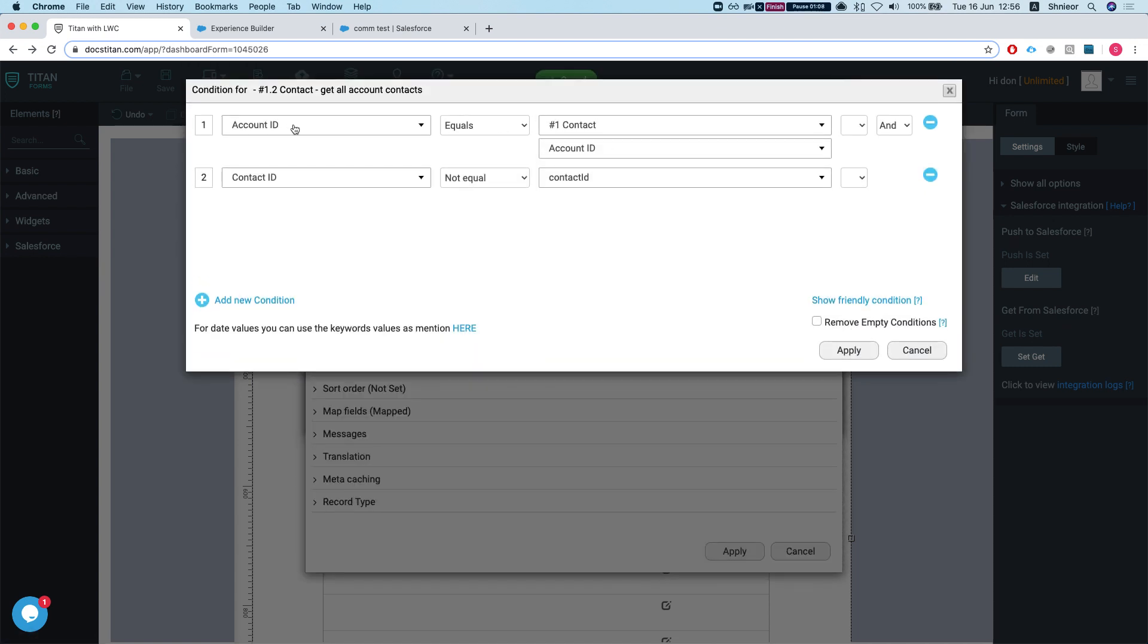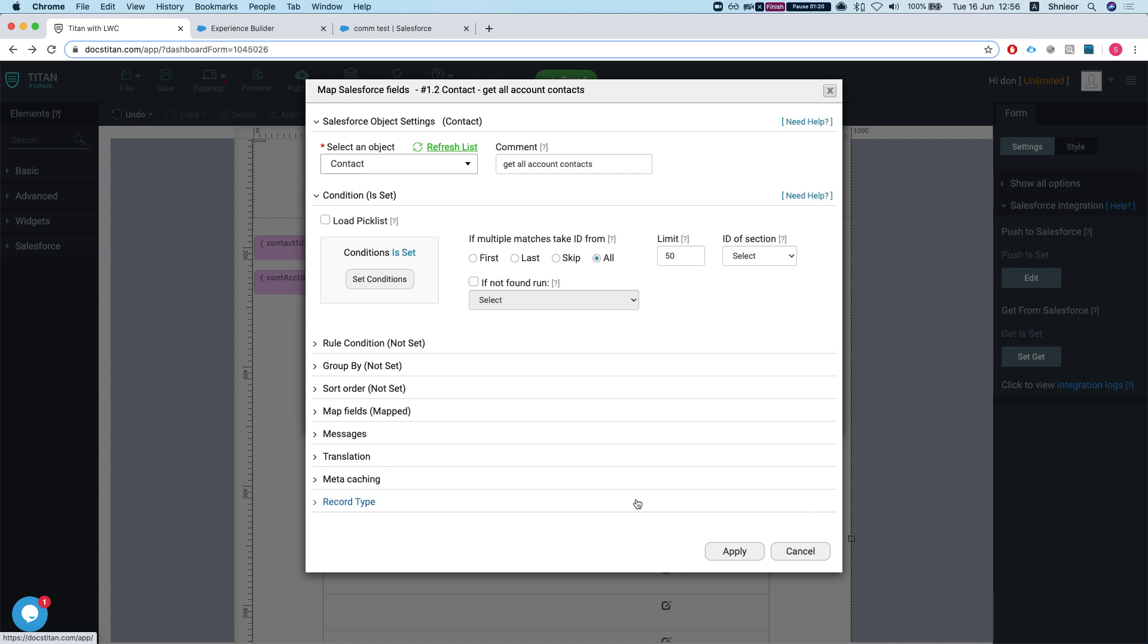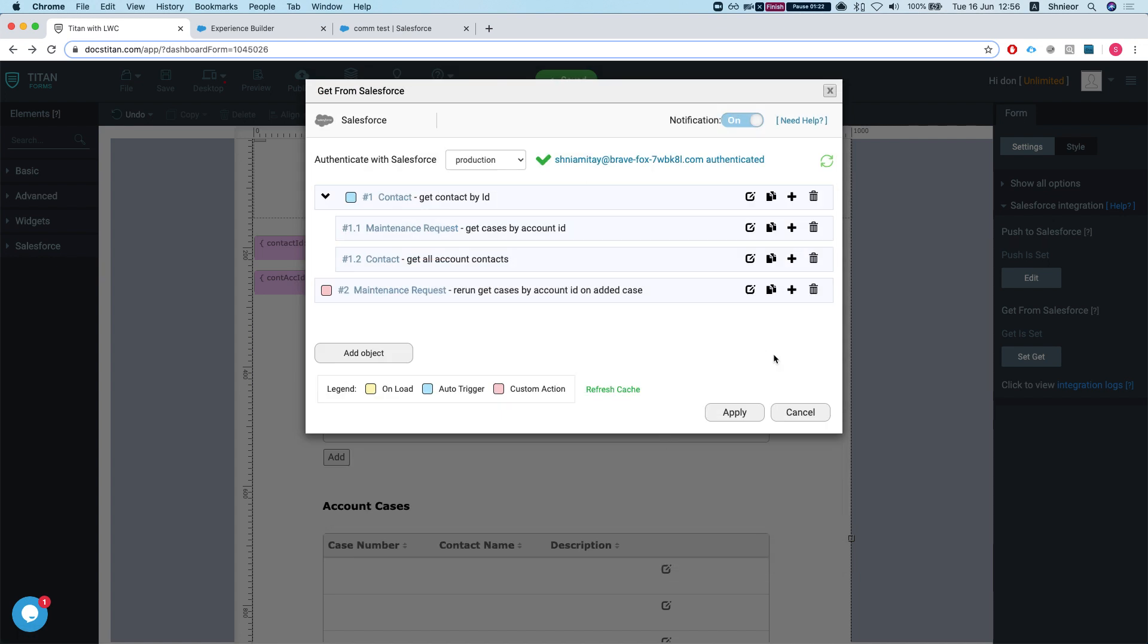If we look at that, account ID equals my number one contact ID or the account ID of that contact. And I don't want to get the same contact that I'm working on right now, so I'm not getting it.